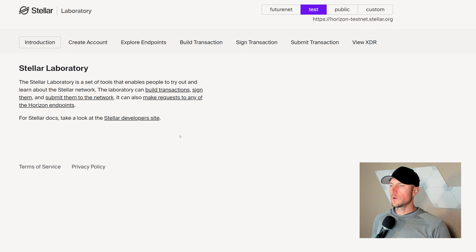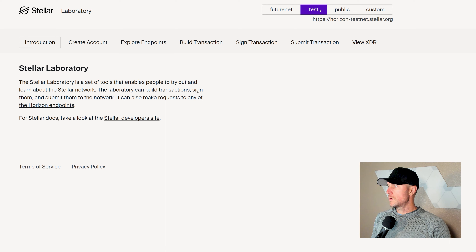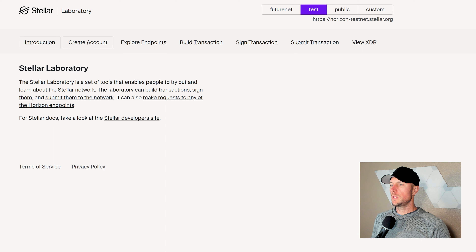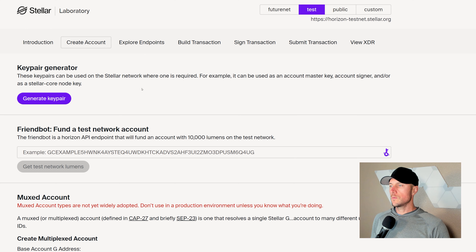Hey, what's up guys? I'm J-Rome, and today we are going to go over minting assets on Stellar. Raph and I keep a good eye on the YouTube comments — some of them are hilarious, making fun of Raph's mustache — but some come in with suggestions for new videos. This came in from our friend Dogbreath, who said he wanted a video on creating custom tokens on Stellar, which is dead simple.